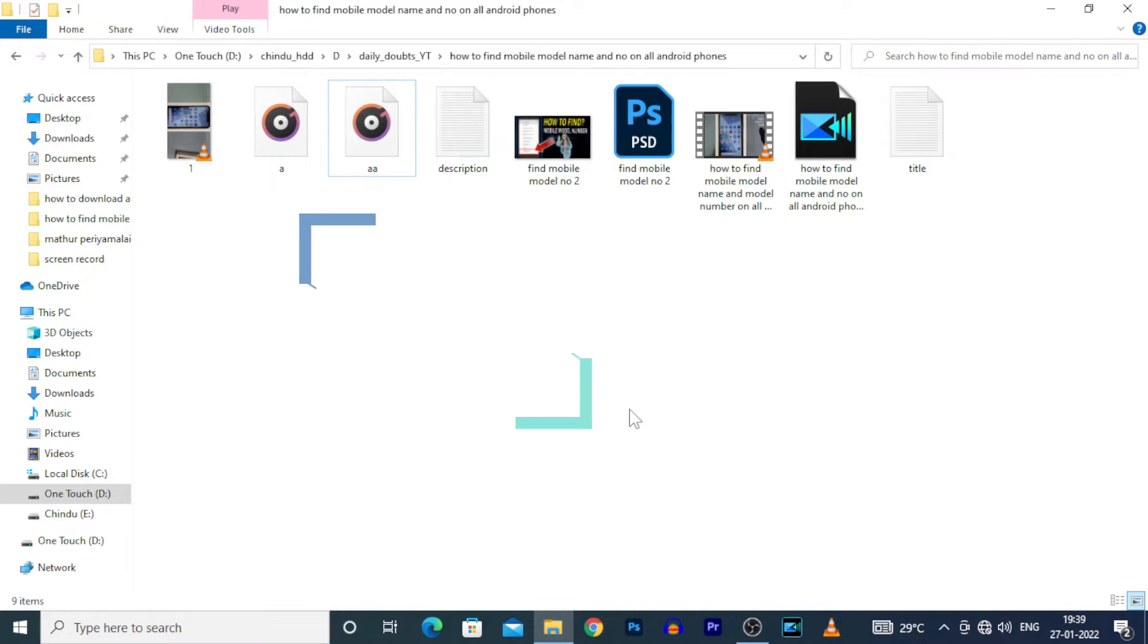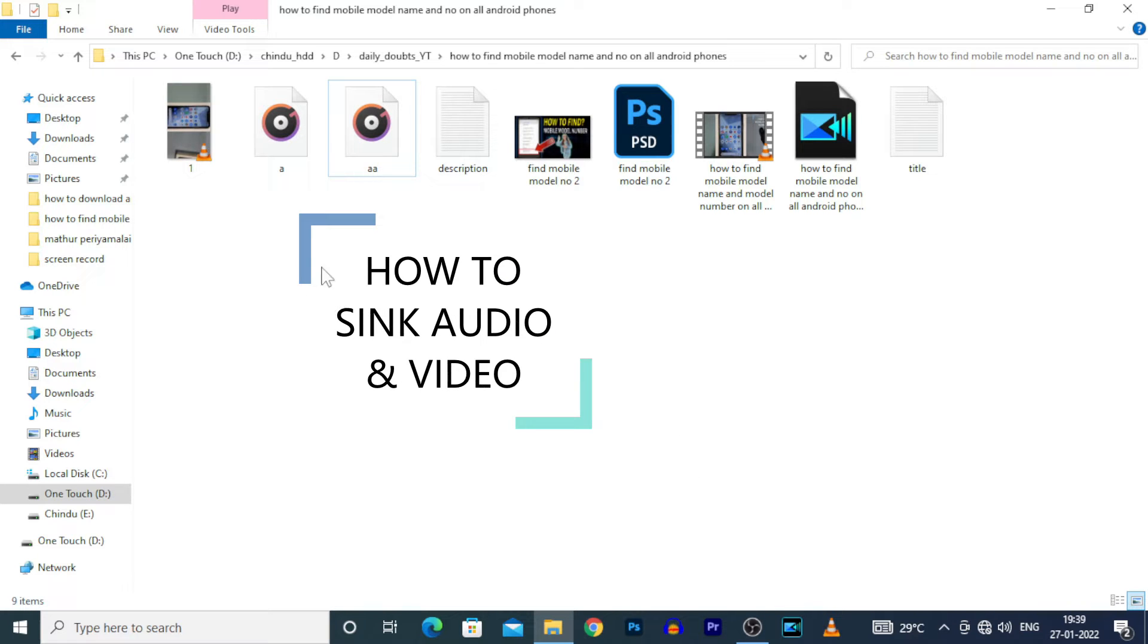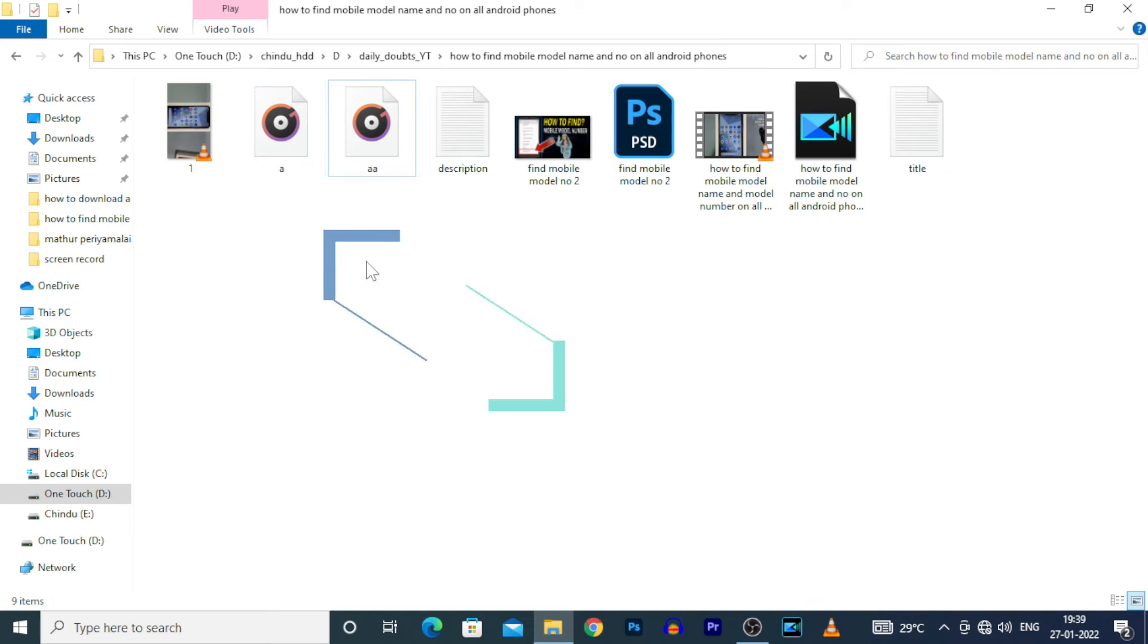Hey everyone, this video is about how to sync video and audio using PowerDirector.